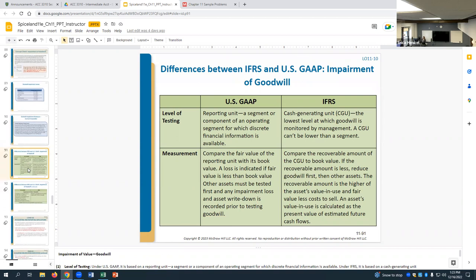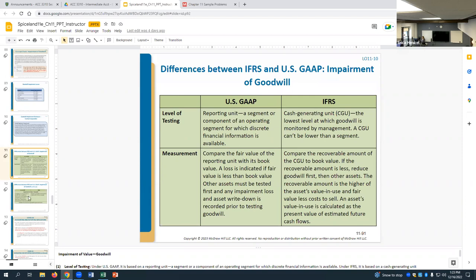For differences between IFRS and GAAP on goodwill impairment: under GAAP you test at the reporting unit level; under IFRS they refer to them as cash generating units. Under GAAP, you're required to go down to the segment level. Under IFRS, your cash generating unit could potentially be larger and more broad than an actual small segment. The treatment is otherwise similar.